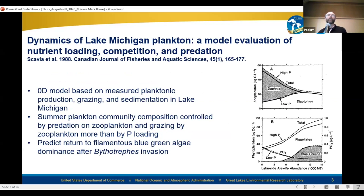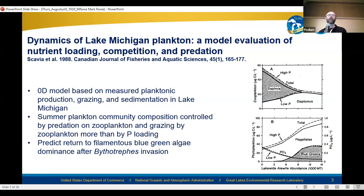One of the first generation of GLERL scientists was Don Scavia, and he had a lot of influence on water quality and ecological modeling over his career. In the early years at GLERL, they were conducting a lot of measurements of important process rates in the lakes — planktonic production, grazing, sedimentation — and from the early years applying models to synthesize that information and make predictions.